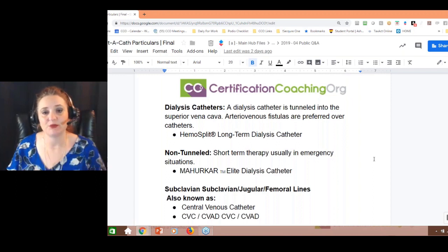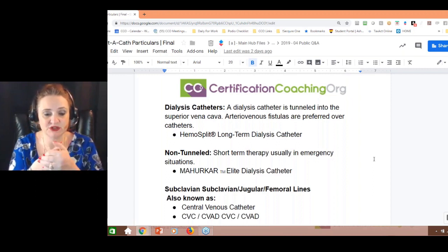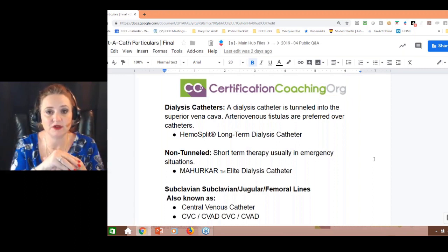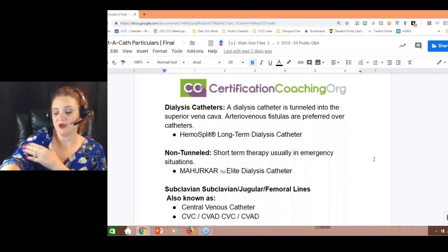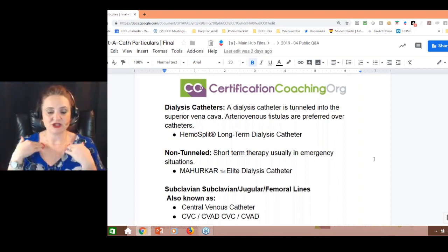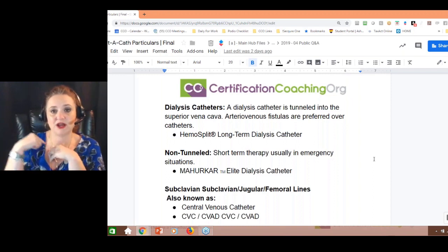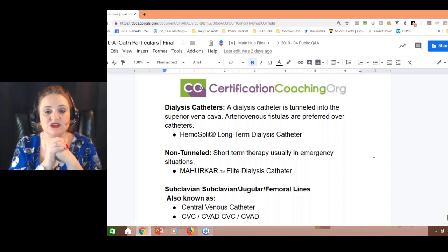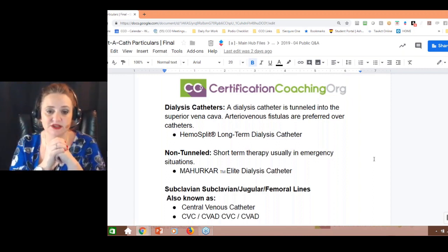Non-tunneled catheters are short-term. Usually you're going to see them done in the ER. I once saw one done on a woman in the ER who had been in a motor vehicle accident — she had shattered both arms, which had shortened them. They had to do a cutdown and get into the subclavian artery, which was very difficult. It was non-tunneled and short-term; they just had to stabilize her enough to get her on a helicopter to a university hospital.